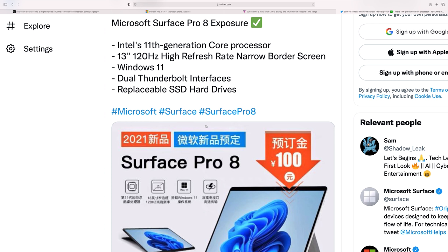Dual Thunderbolt. Wow. Dual Thunderbolt 4 comes with Windows 11. I was hoping we were going to go to Intel's next CPUs, the Alder Lakes. So maybe 12th generation, but that's not happening. There's nothing wrong with 11th generation. You get Xe graphics.